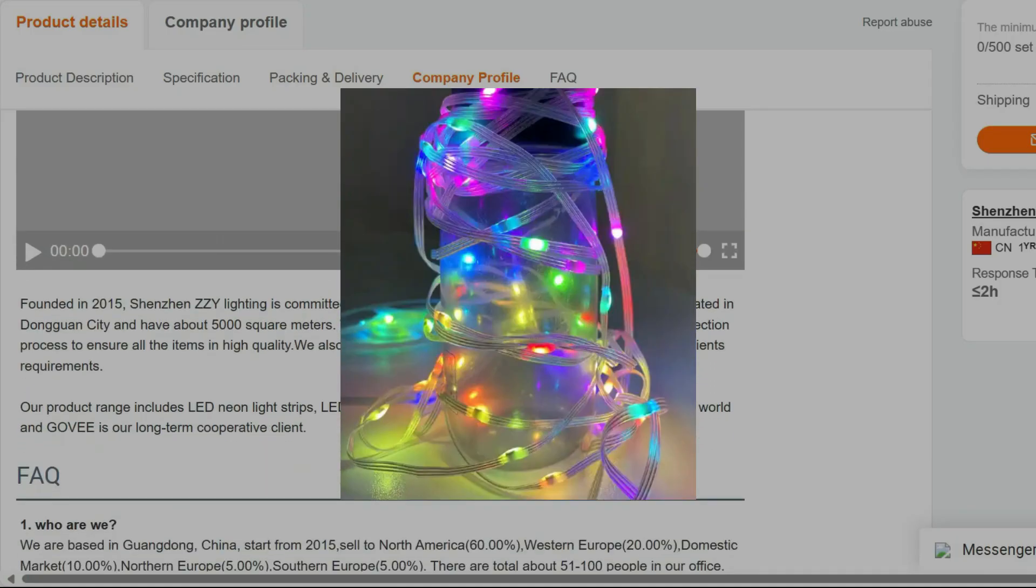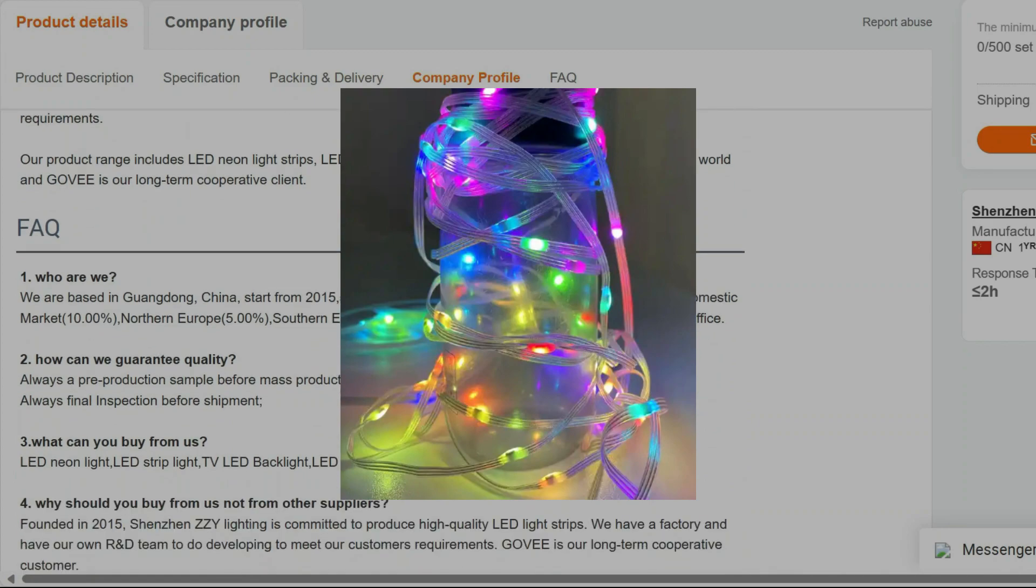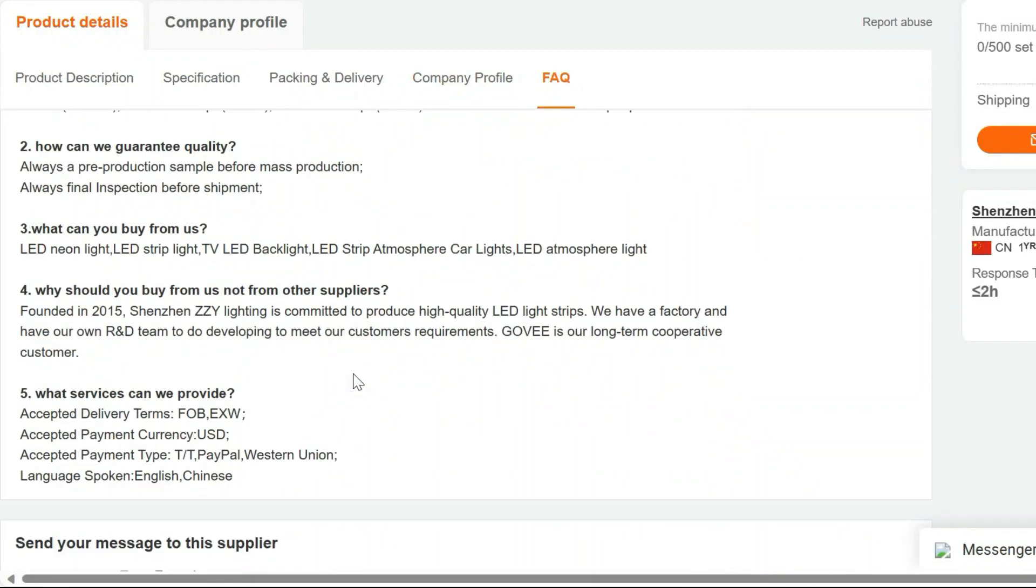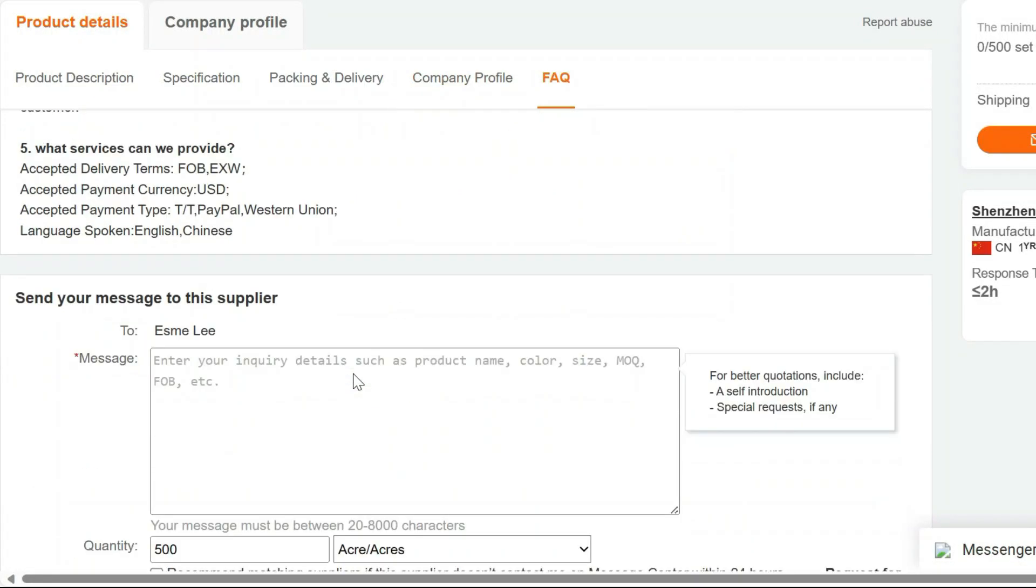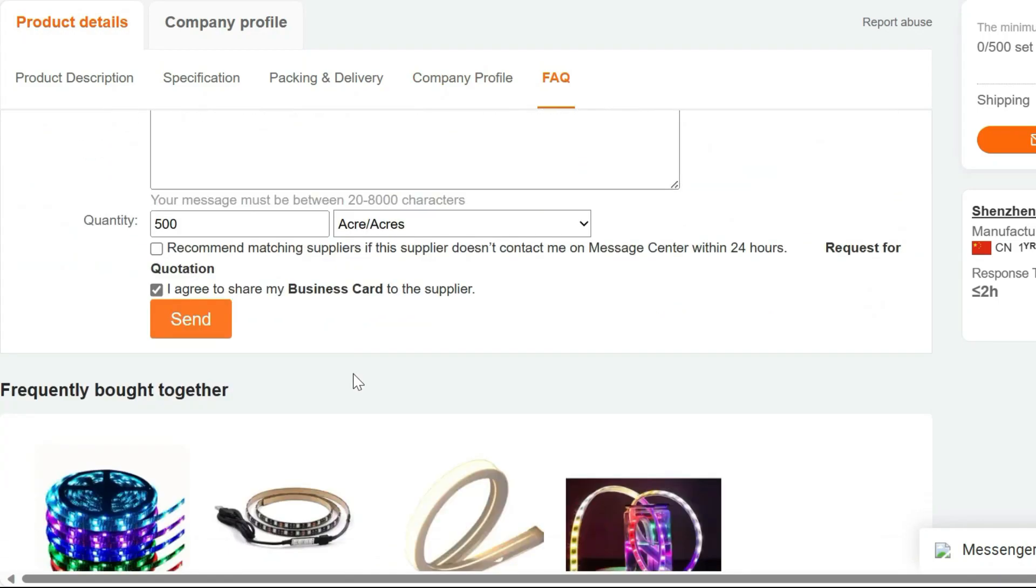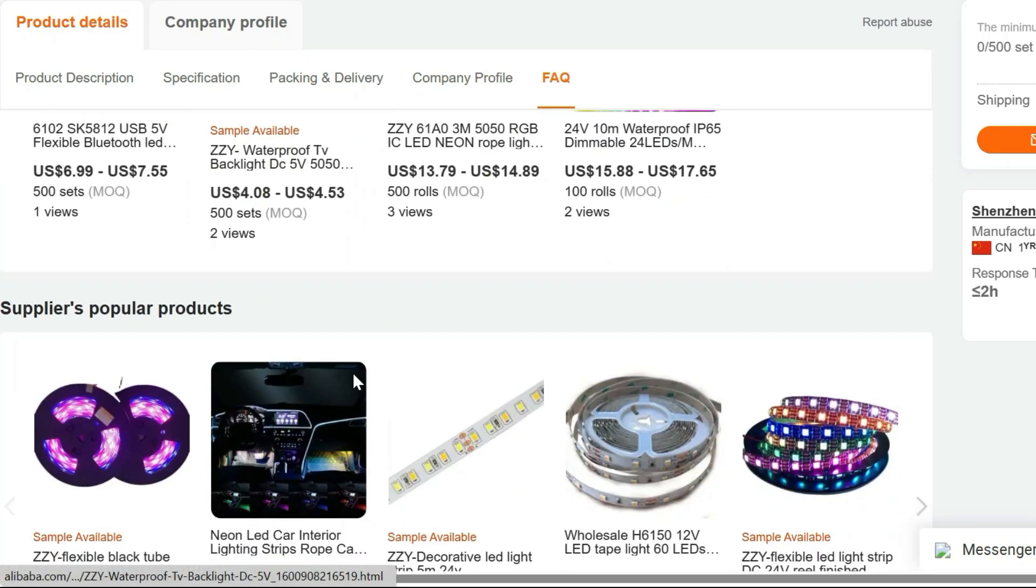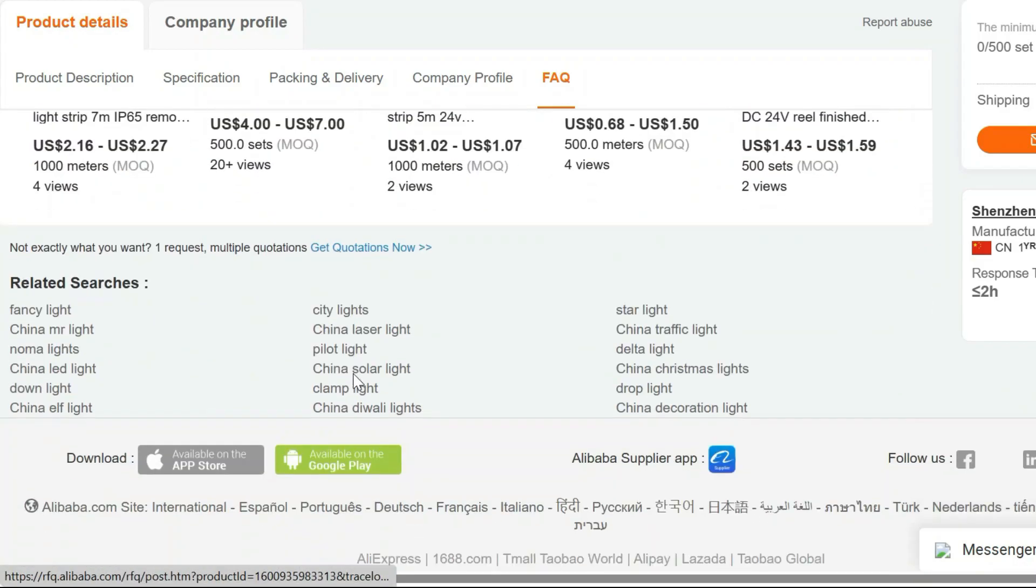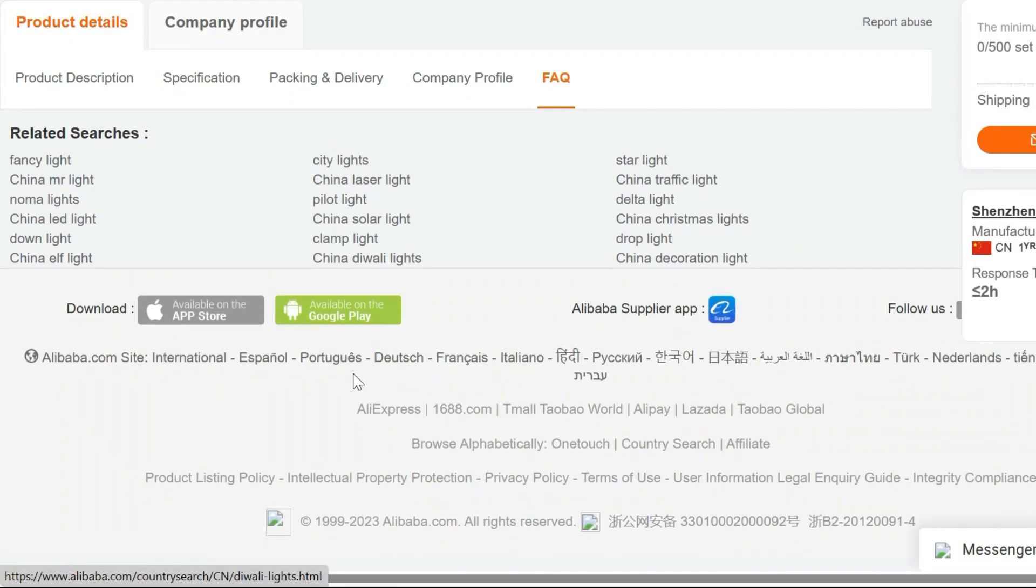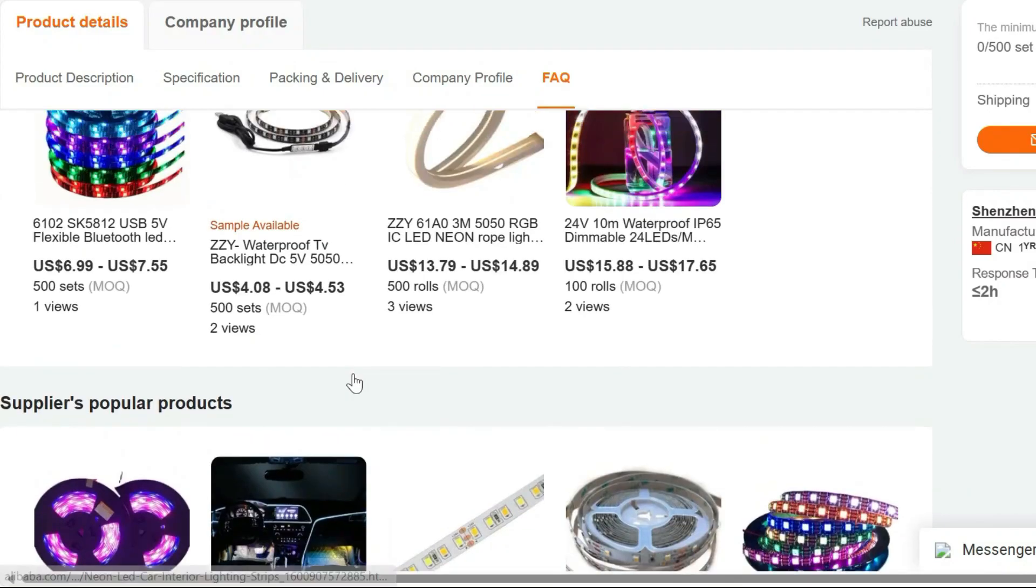Endless possibilities. Whether you're hosting a party, enjoying a cozy night in, or adding a unique touch to your wedding decor, the ZZY Colorful Fairy Lights are the ideal choice. They're also a fantastic gift for anyone who loves adding a touch of magic to their surroundings.